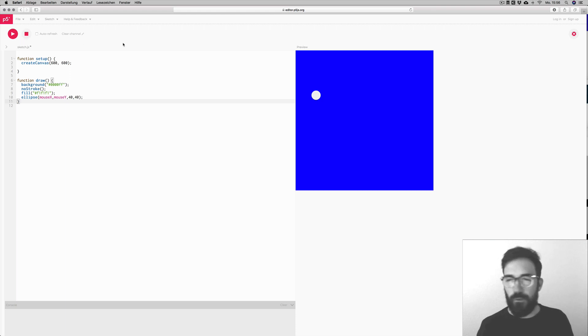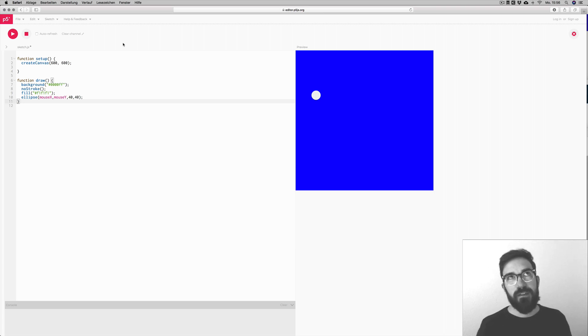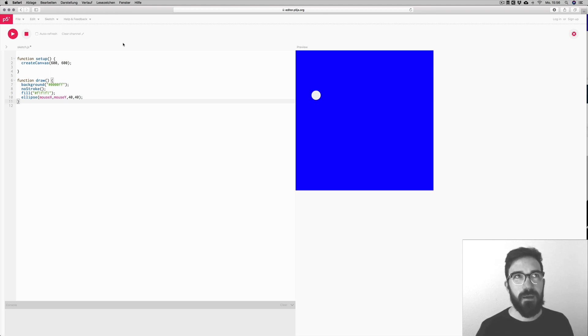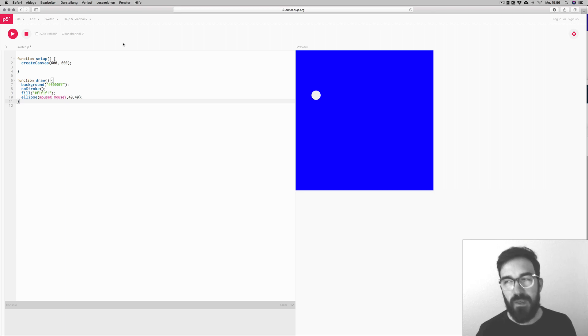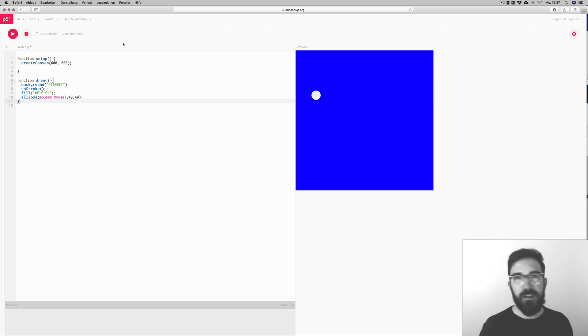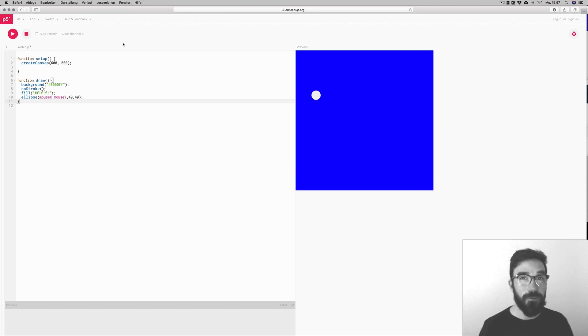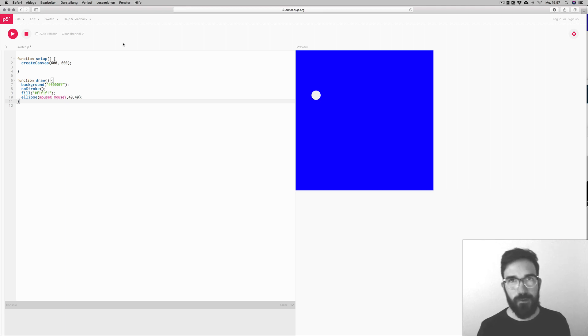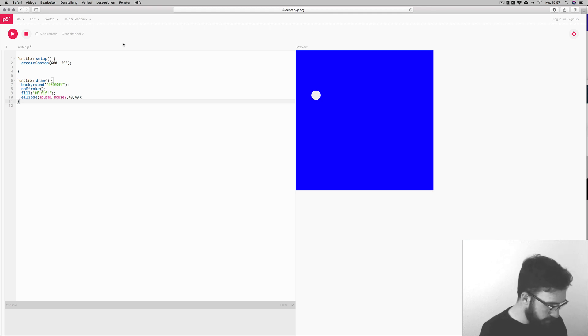What is special about p5.js is one feature, one single feature that makes it extremely powerful. That makes it much more interesting for me than Processing. It is the fact that it can be shared on any device. You can develop a p5.js sketch, a JavaScript sketch, and just share it as a website on any server. Anybody can access it with their iPad or mobile device or desktop computer, whatever.